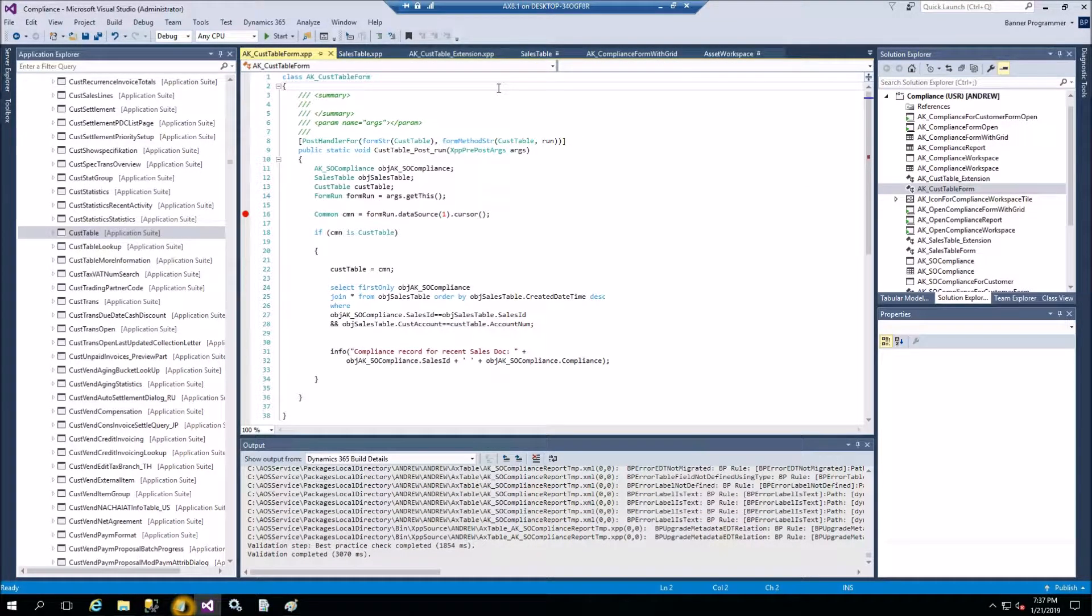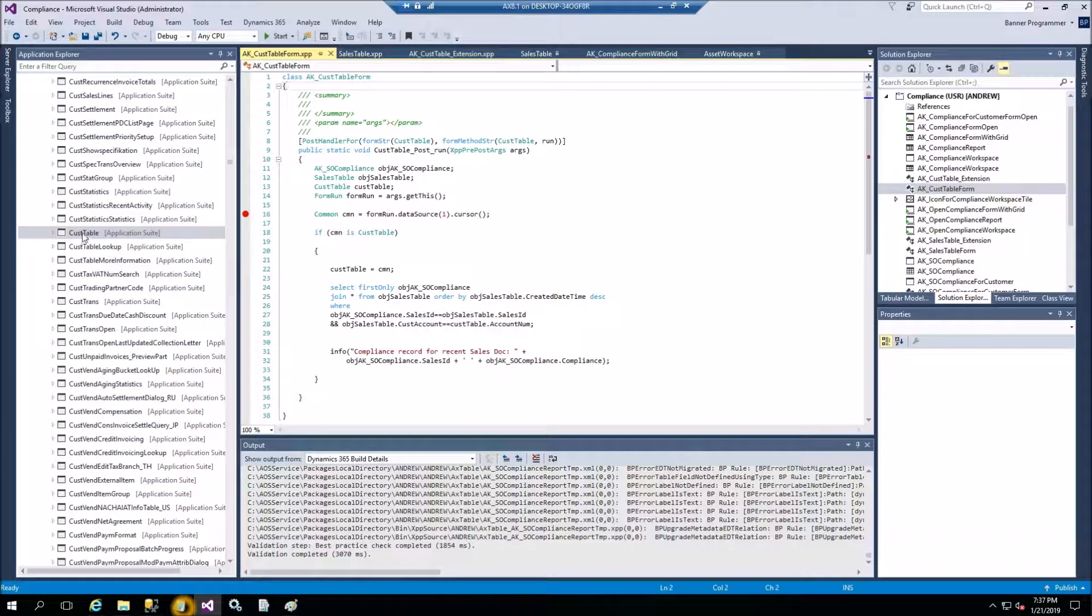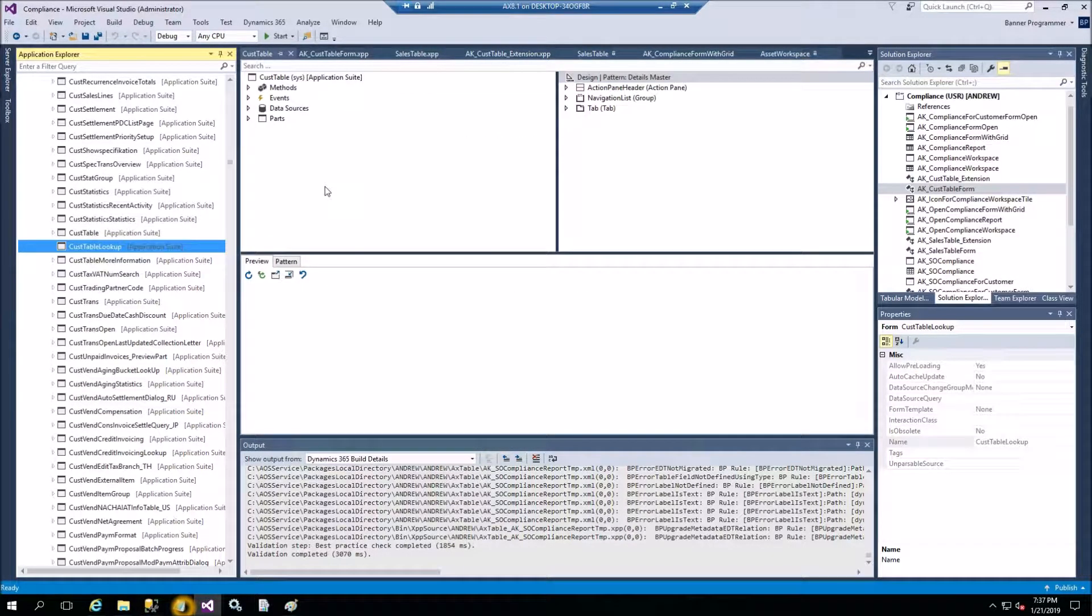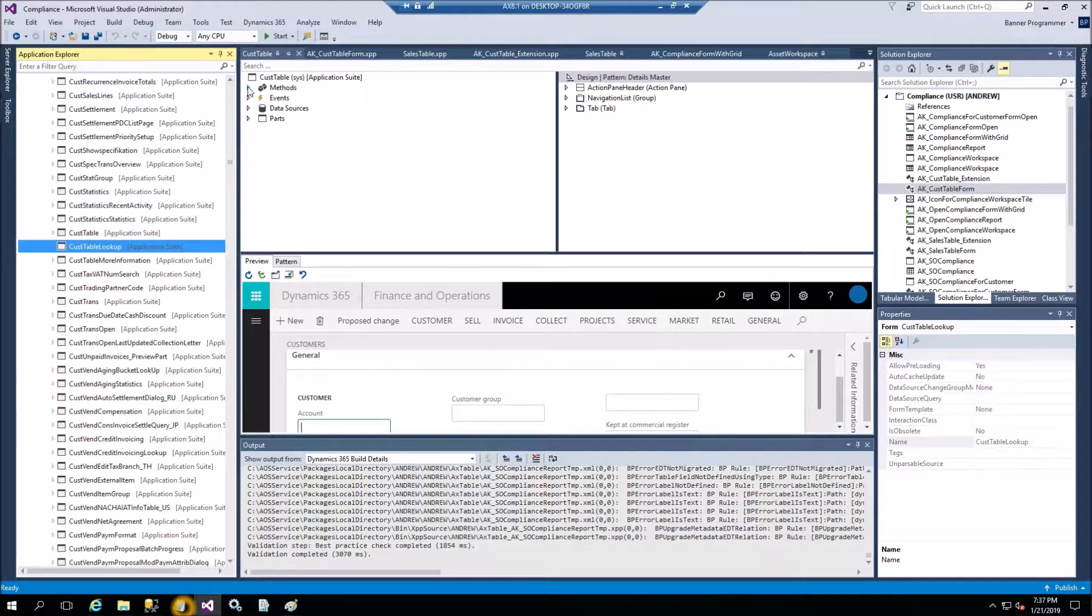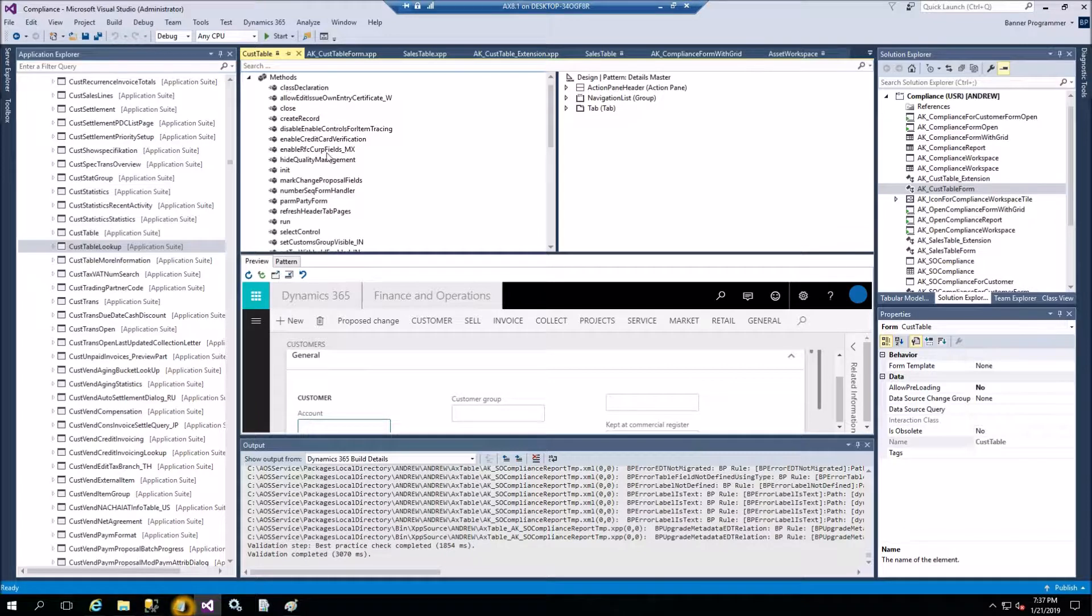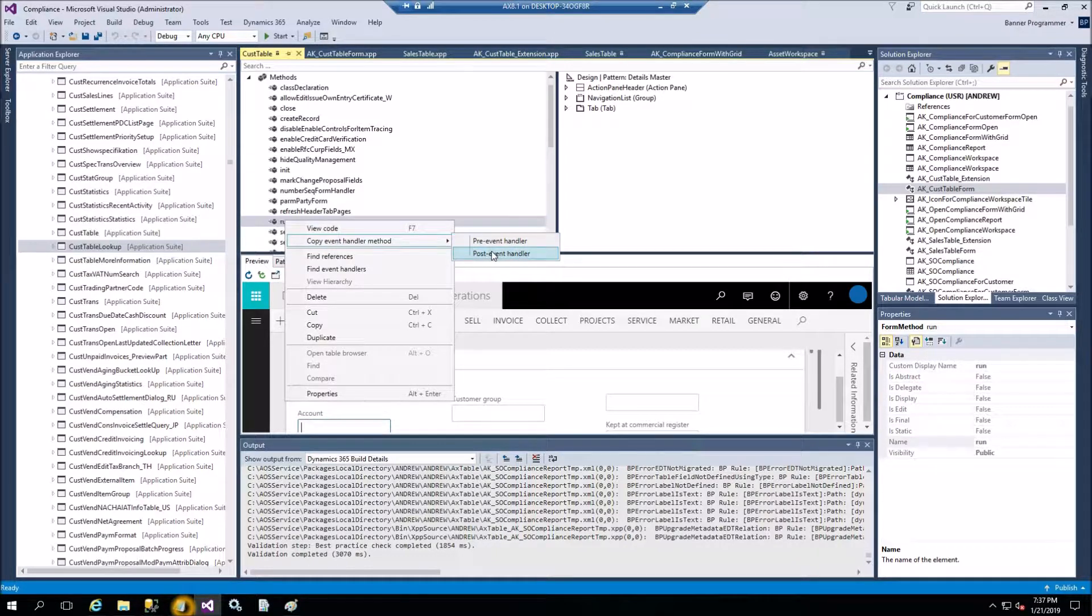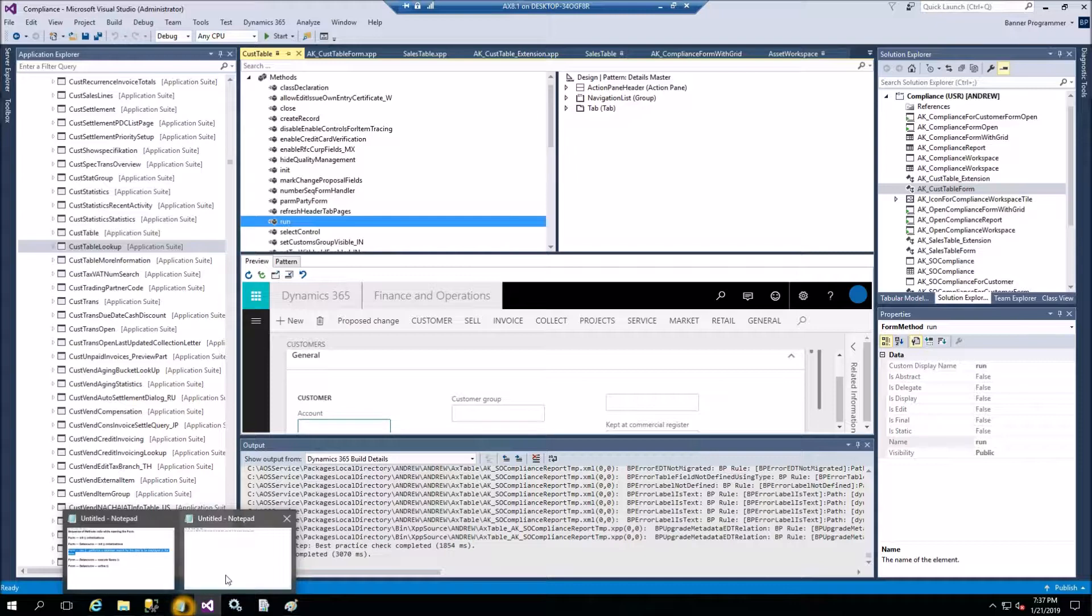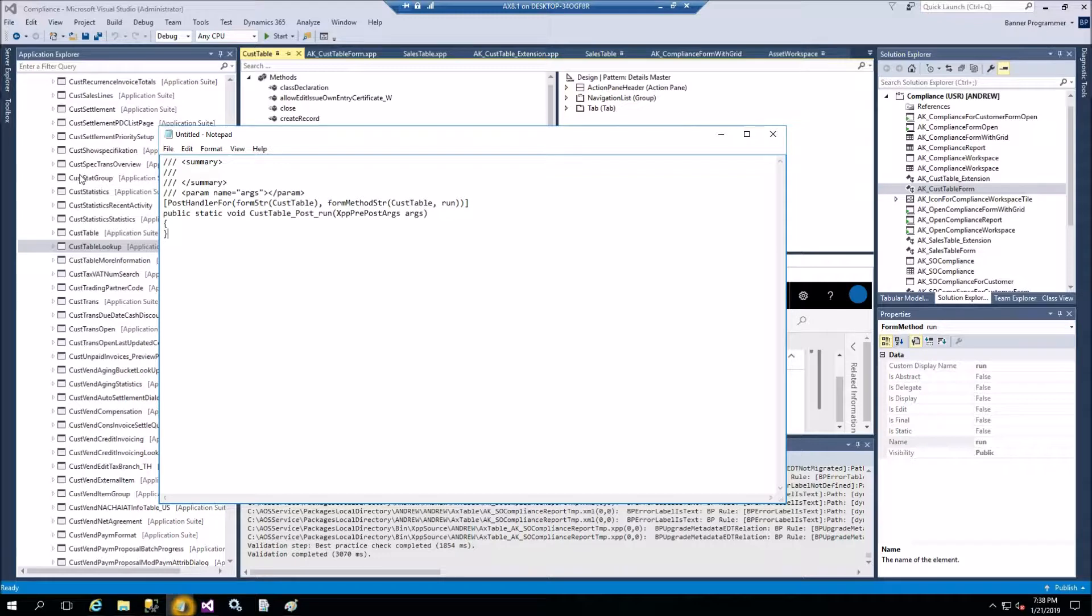So here is our realization. You would need to find CustTable form in ApplicationObjectTree, right click on this one and say opening designer. This is easy way to get the procedure header and the descriptor. So expand methods and then find run method, right click on it and say copy EventHandler method for PostEventHandler. I already have it in Visual Studio. In the case of 2012 you would have it in the MorphX. You copy this to Visual Studio class. I'll show you how it looks in Notepad.